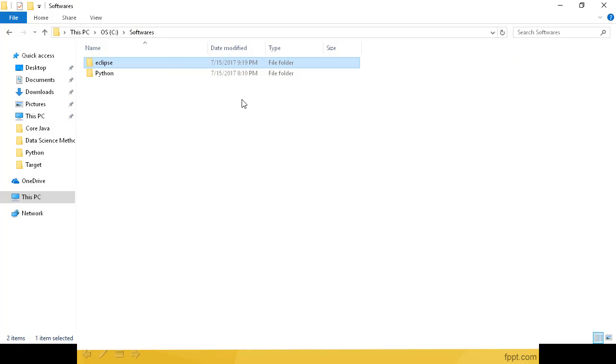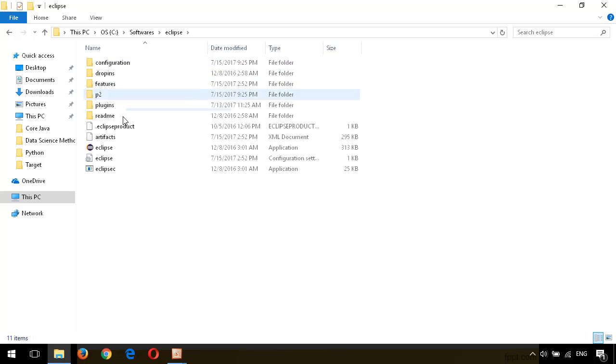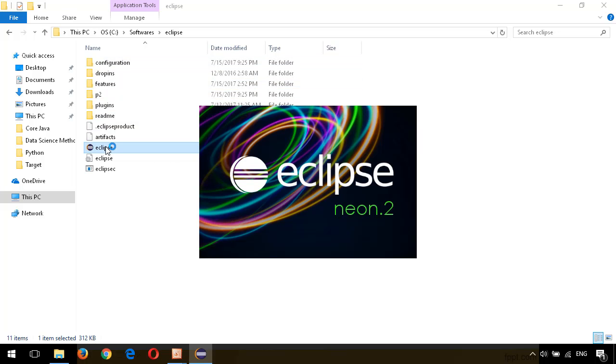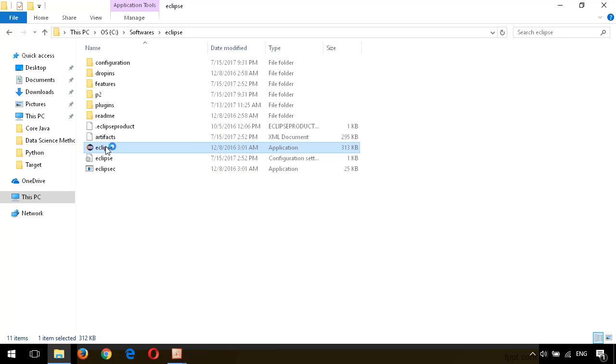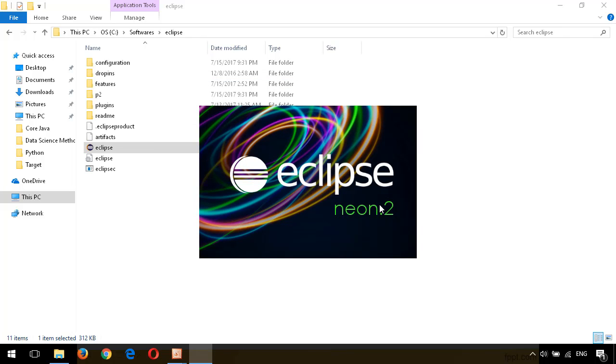Now I have Eclipse installed on my machine. Let me go and start Eclipse. In C colon Softwares, I have Eclipse. I open the Eclipse folder, double-click on Eclipse application. Eclipse is able to open. Here I have a predefined workspace which is C colon PP workspace. Click on OK.